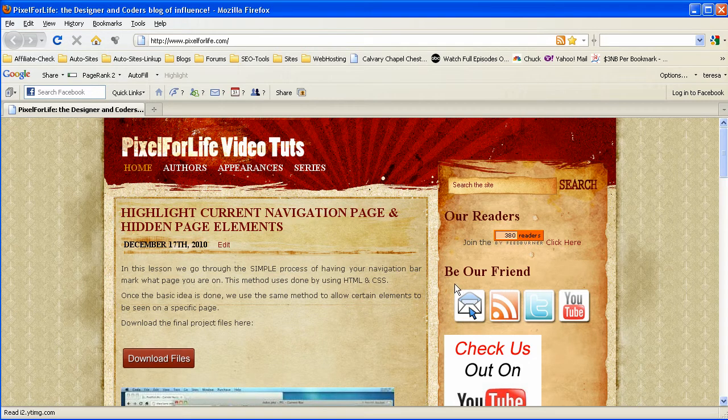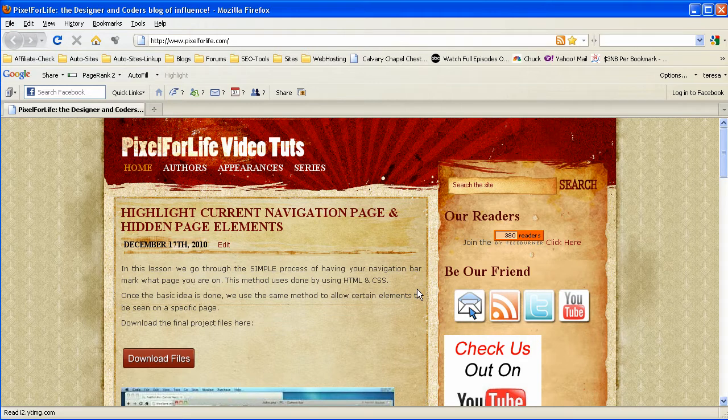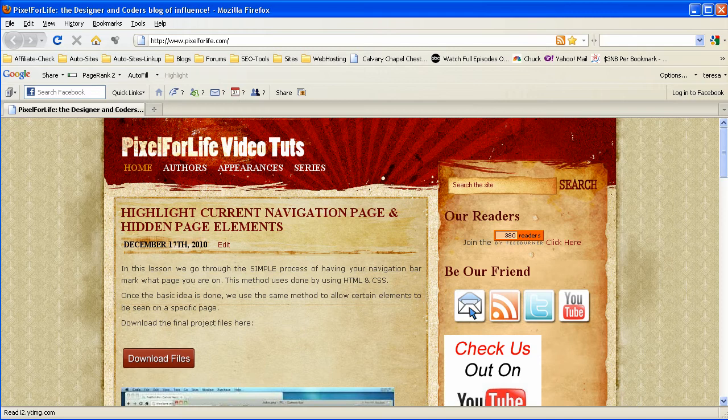Now our design might be looking different from this one that you guys are seeing because we are working on a new one. So I apologize for that. But let's go ahead and get into the admin panel where the titles are and we'll go from there.